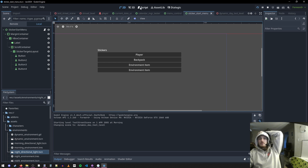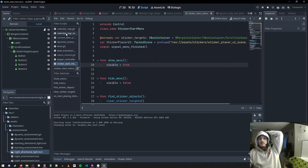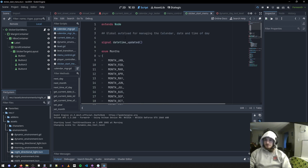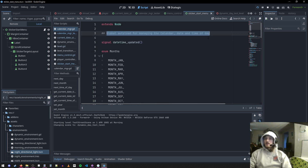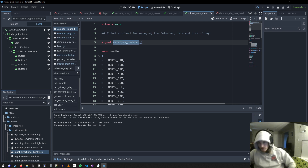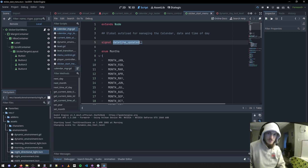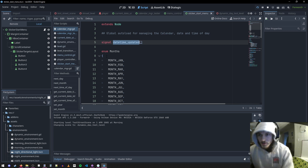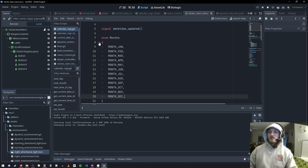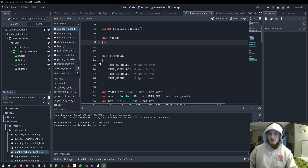It is just an auto-load calendar manager — a global auto-load for managing the calendar date and time of day. It emits a signal any time the date, time of day, month, or year changes. I have an enumeration for months and an enumeration for time of day.